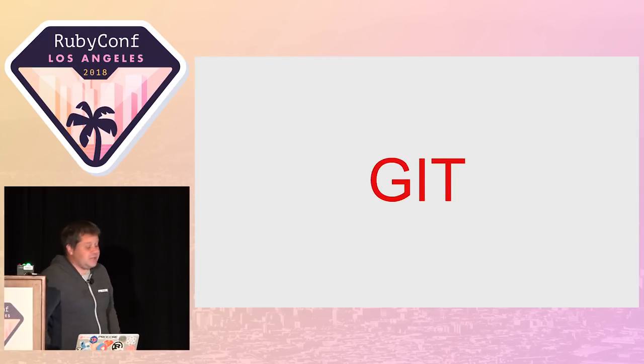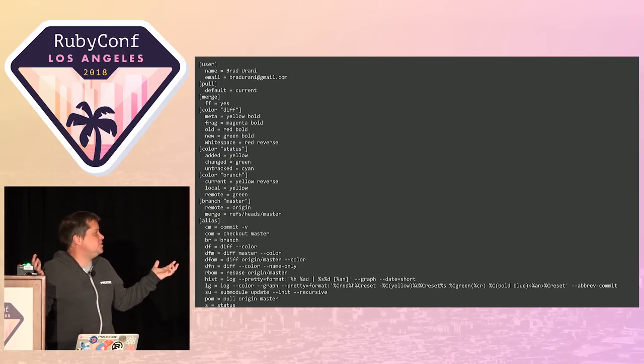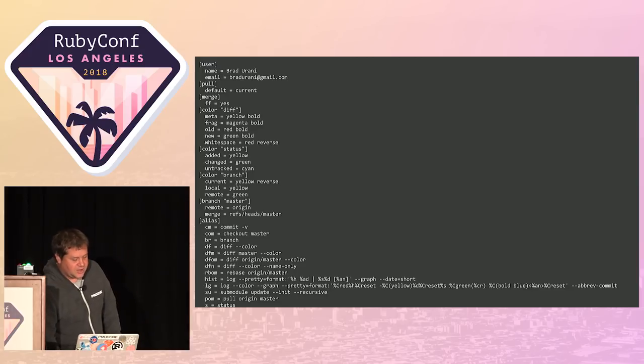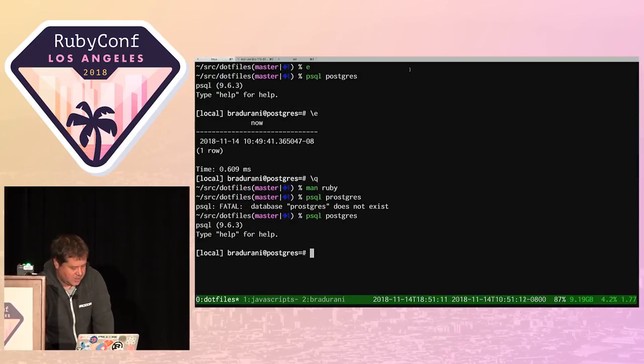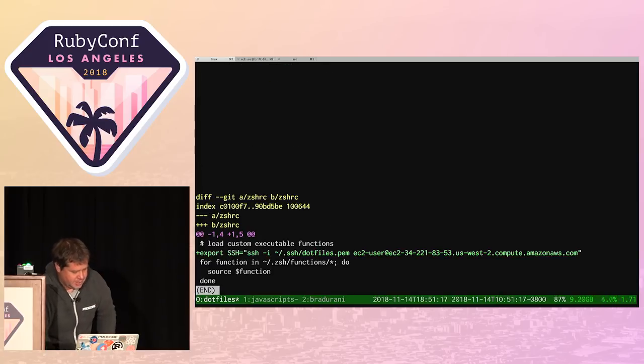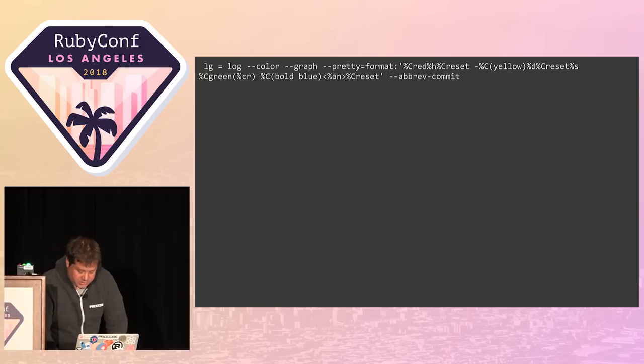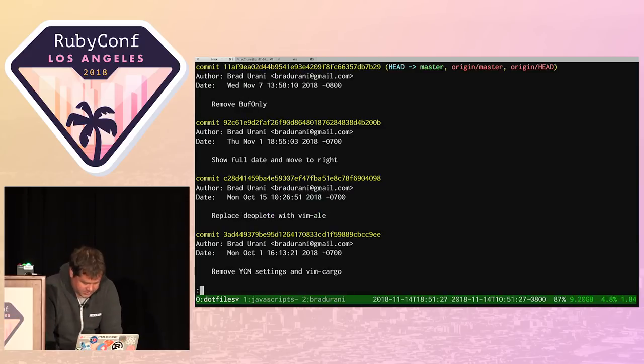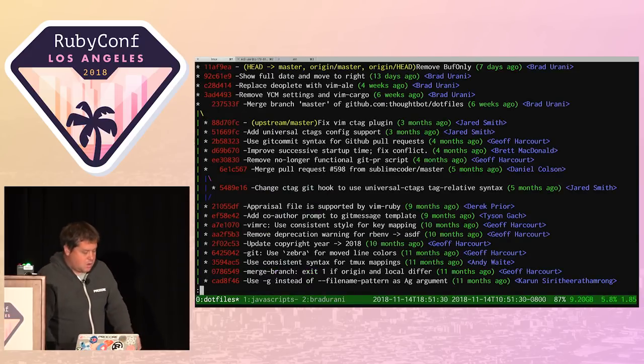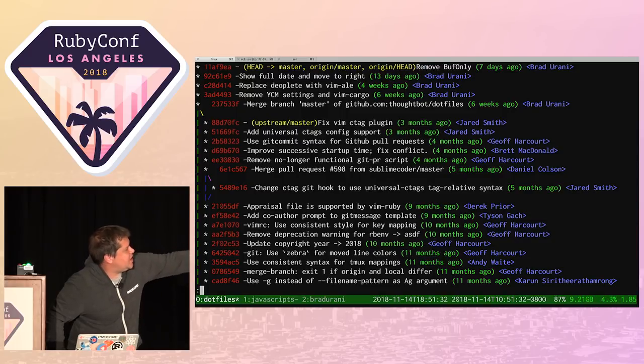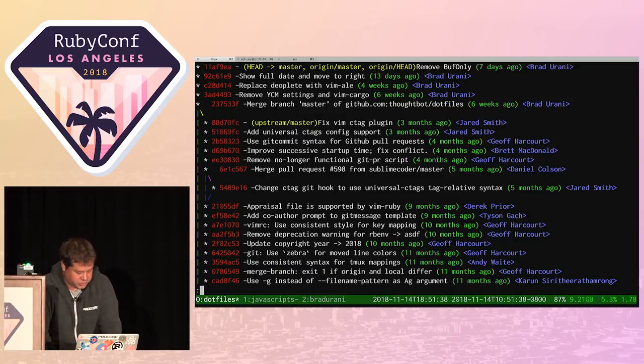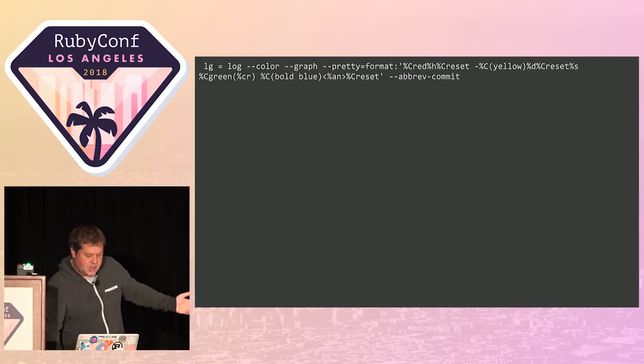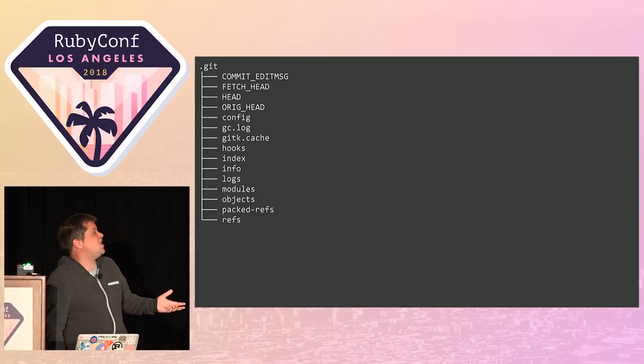Let's move on to git. There's a file called gitrc. If you put it in your dotfiles, you can completely hack your git environment. I like this shortcut: dfom, diff origin master dash dash color. I like this one too, git lg, which just makes you a nice little visual representation of your git directed acyclic graph.